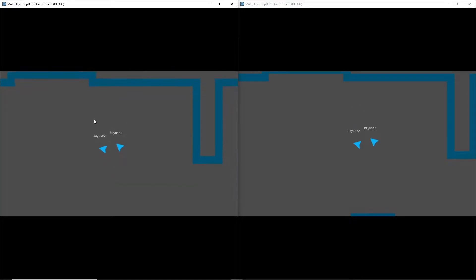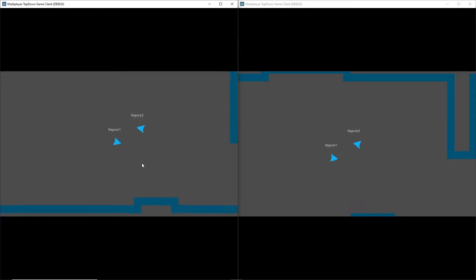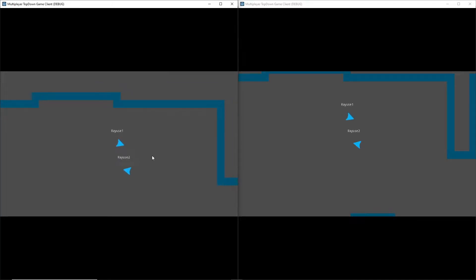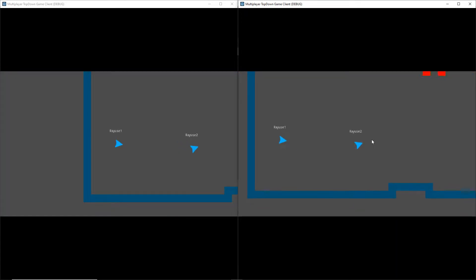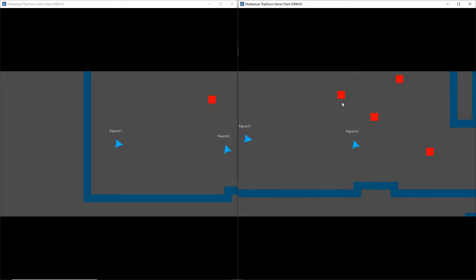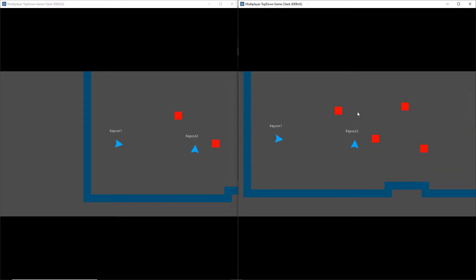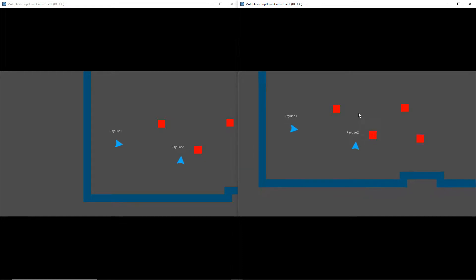Last time we left off by getting our players to spawn in the world, getting them moving around, and getting the names to show up. Now what I'm going to be showing you this time is how we actually set up our enemies, get them to spawn in the world, and get them to move around. With that said, let's get started right away.